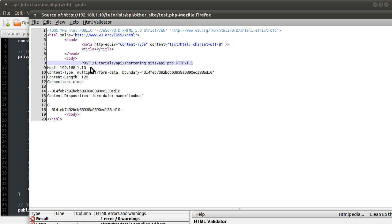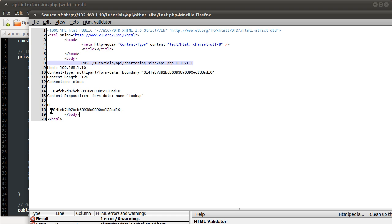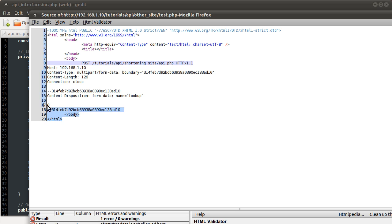So this looks pretty much right to me. We've defined this random boundary. We've used it successfully both times. The final time we use the boundary, it has two dashes following it as well. Name has been entered correctly. The value has. That's spelt right. So is that. Host is right. Host looks good.